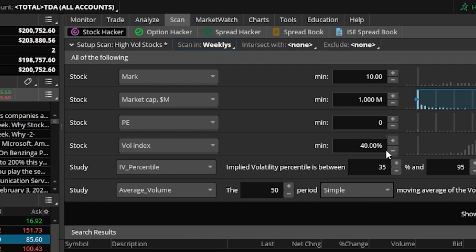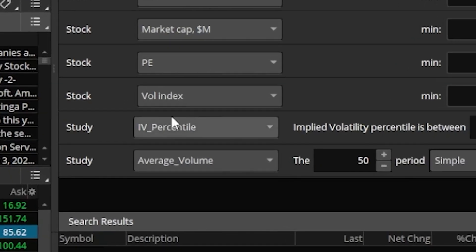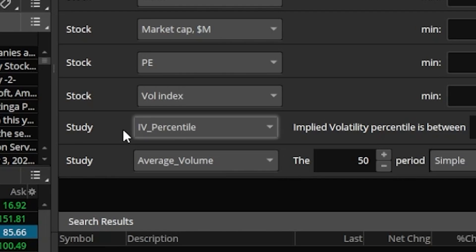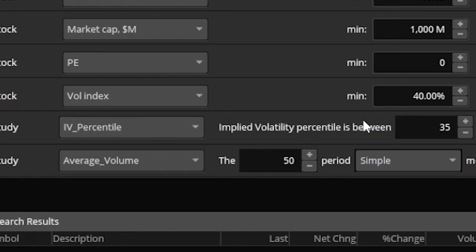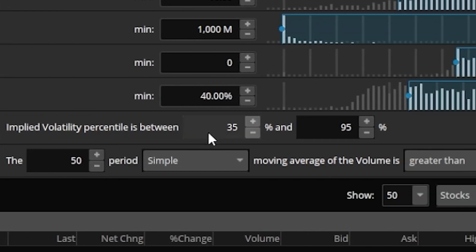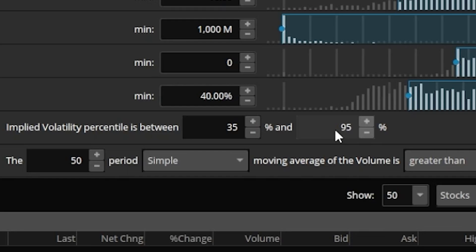You can see the next one in the list here kind of goes along with that, and this one is a study filter looking for the IV percentile, which is actually the IV rank, to be somewhere between 35% and 95%. Meaning not only is the overall volatility for this underlying greater than 40%, but that's also fairly high for this particular stock.